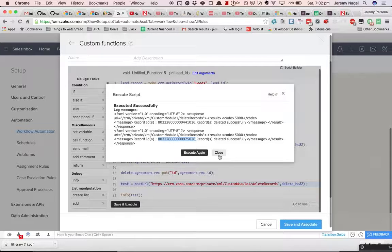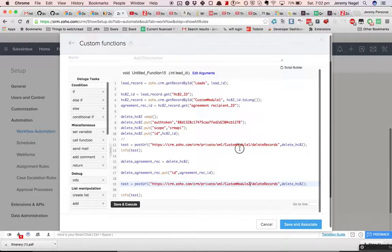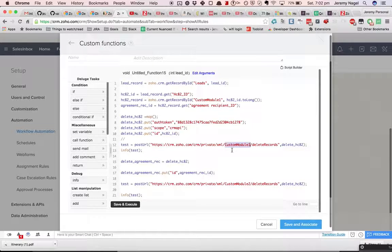Because I did the wrong module — this should have been Custom Module Two. But you can see the point here: you just need to make sure you have the correct module name, and then it should be all good.